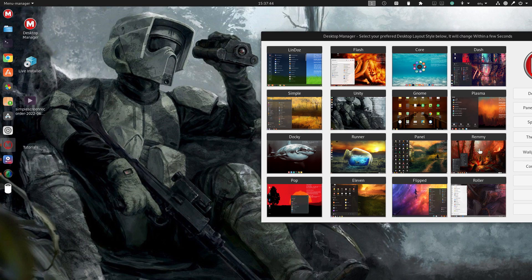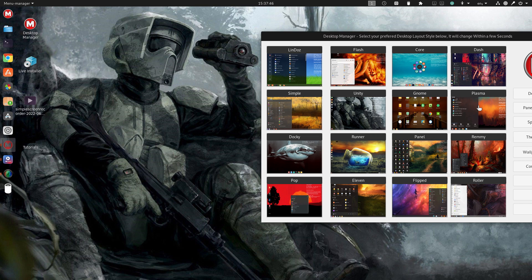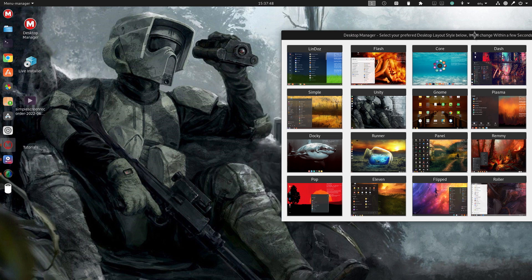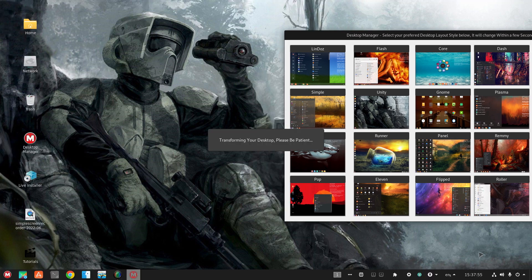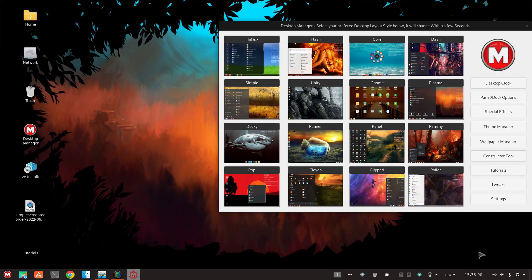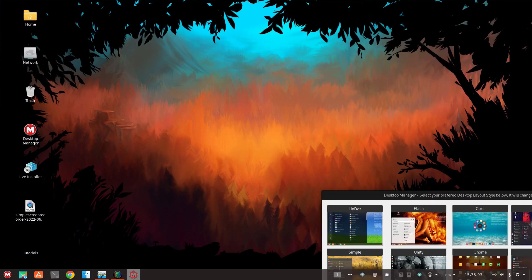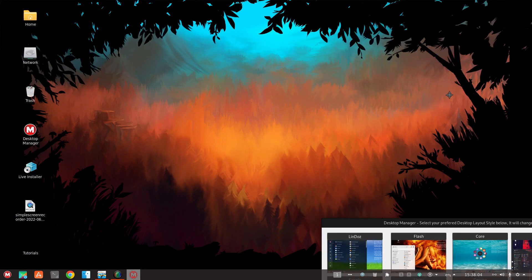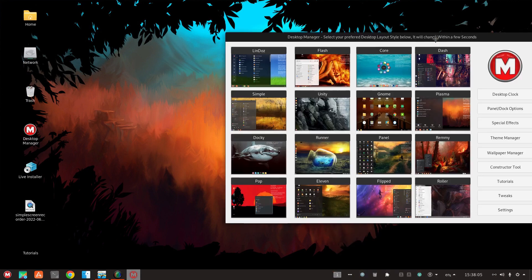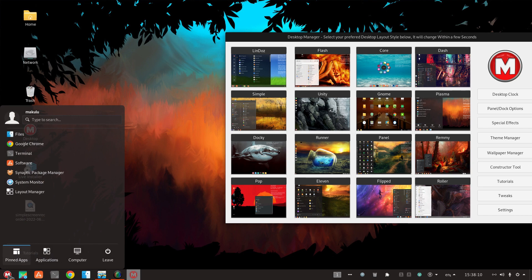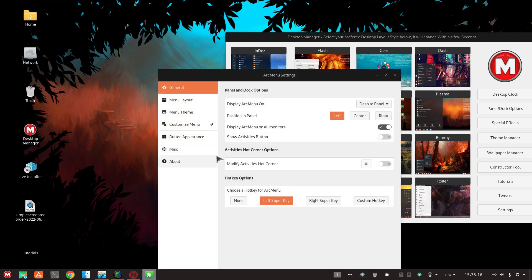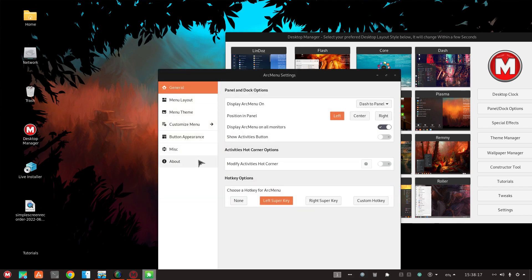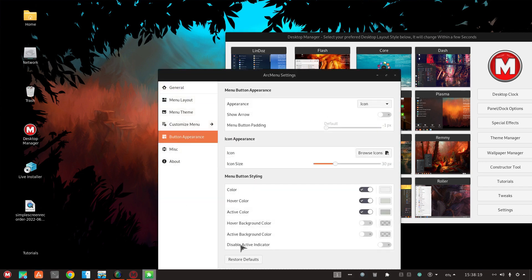All right, let's go to Plasma. All right, again, nice wallpaper, panel at the bottom. You can right click here, arc menu settings. Cool.